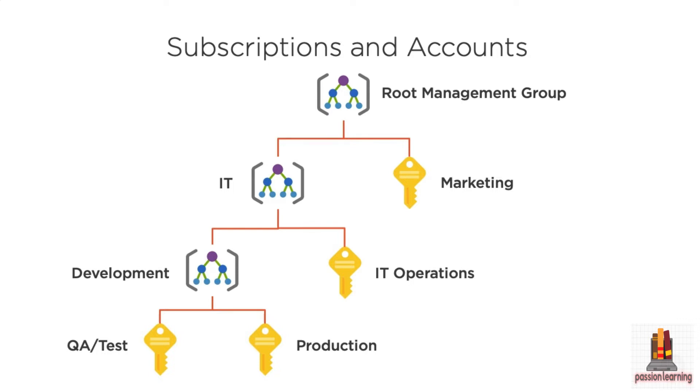marketing has a subscription, and I can assign that to the marketing department and give them the ability to manage the resources in that subscription. Under IT, I've got an operations subscription that they can manage and a development group where we have a QA or test and a production subscription.